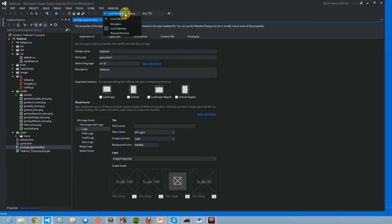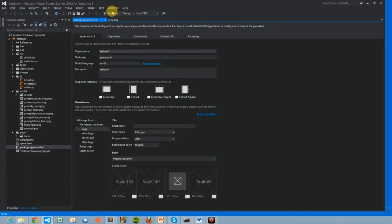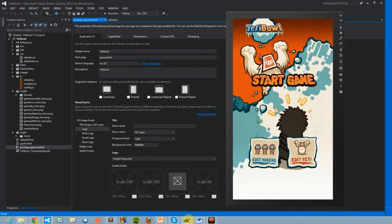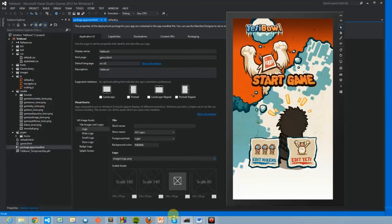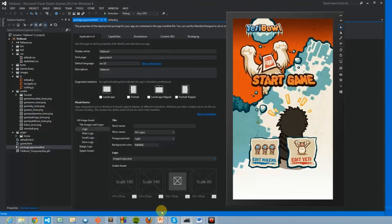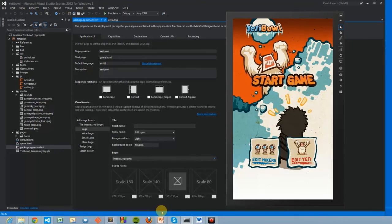Now that that's done, I'll change it to Simulator, so that I can run it on this window, and then show you the game.